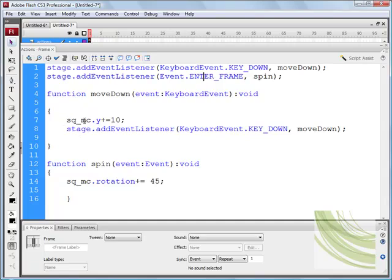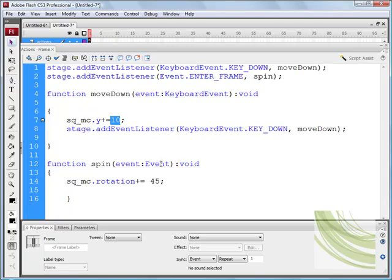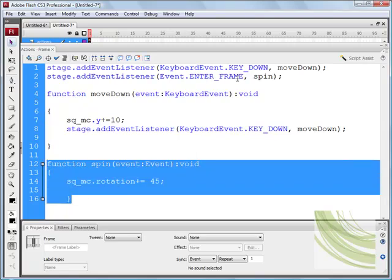The function 'moveDown' targets square_MC — the instance name — on the y axis, adding 10, so the object moves down. The moveDown event listener is assigned to the stage, not the actual object. I've also got another function called 'spin', assigned to square_MC, with dot rotation plus 45 degrees, so it keeps spinning around and around. This code implements onEnterFrame and I've given it the variable name 'spin'.